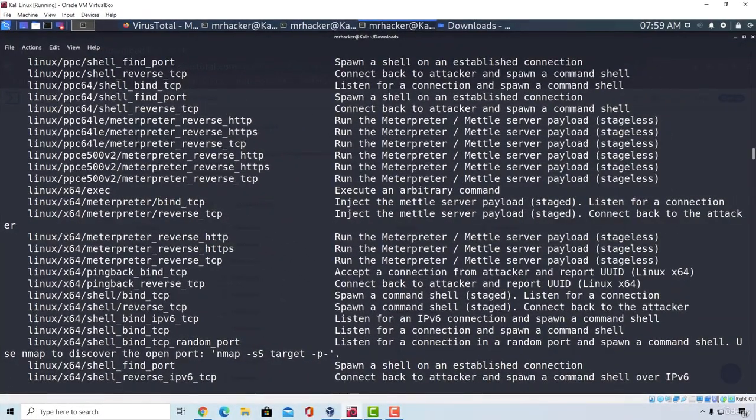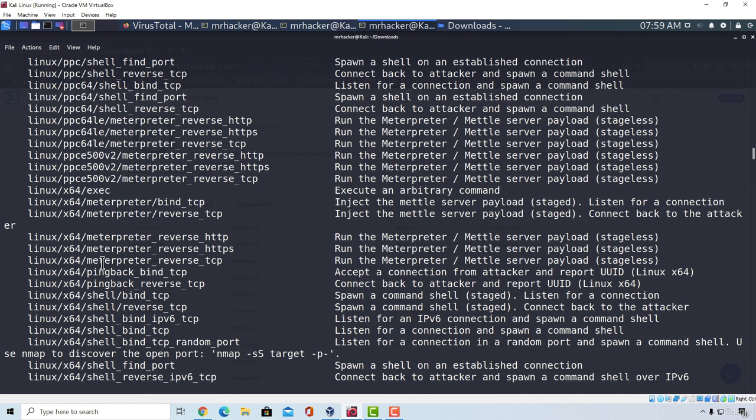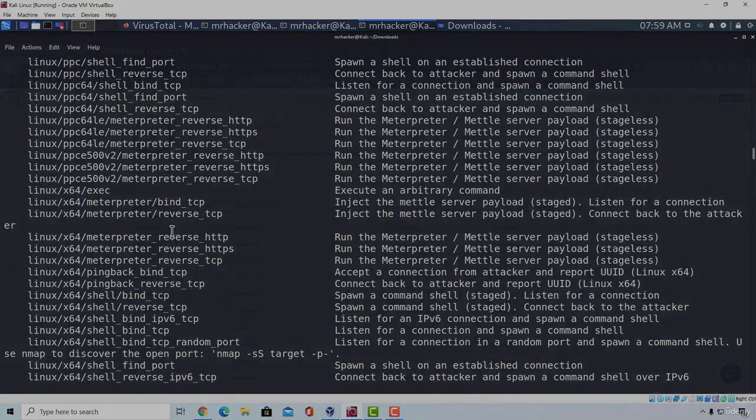Great. Now that we took a look at msfvenom and we covered some of its options let's also take a look at some other tools that we can use for payload creation. See you in the next video.